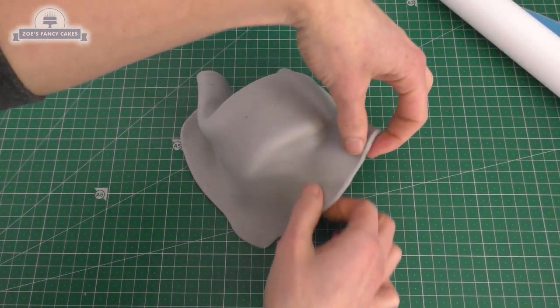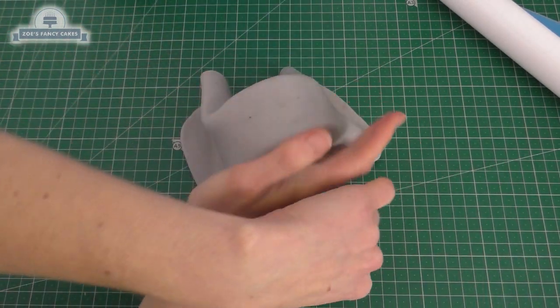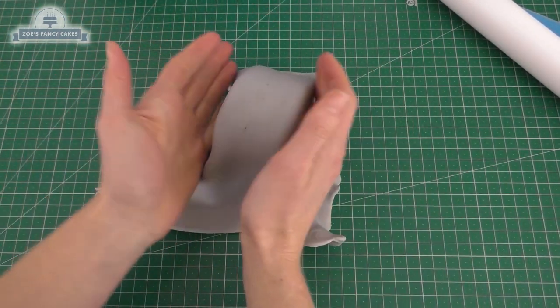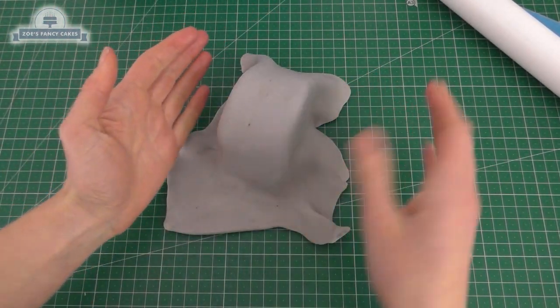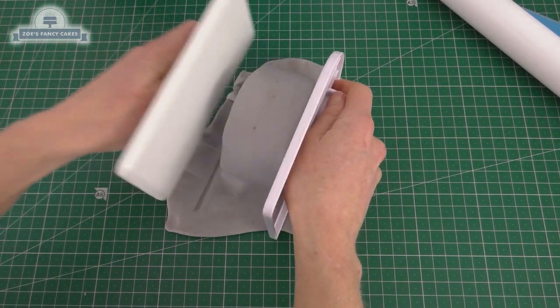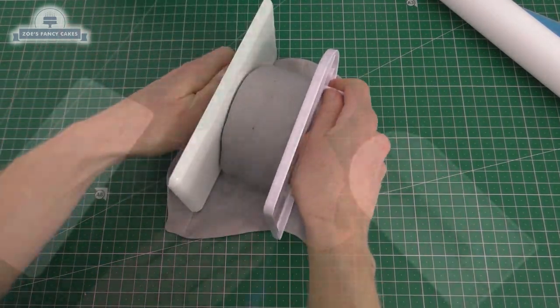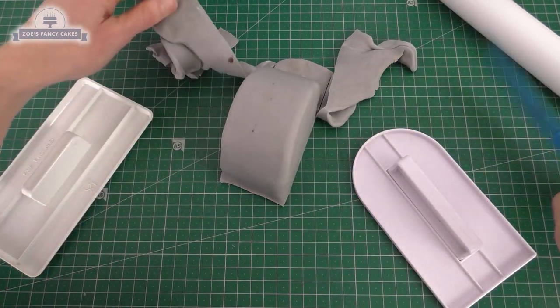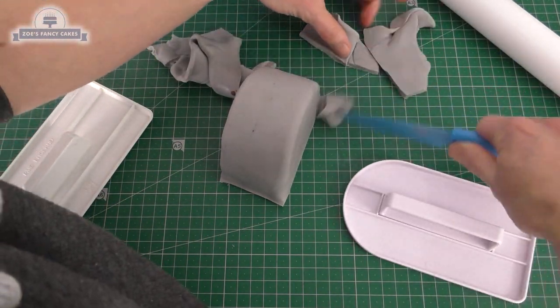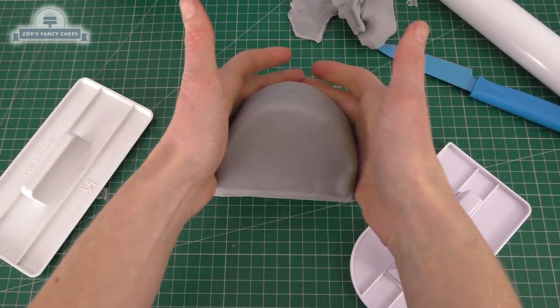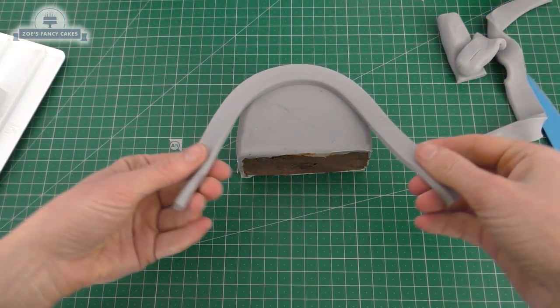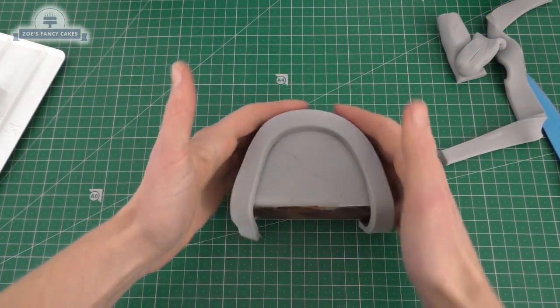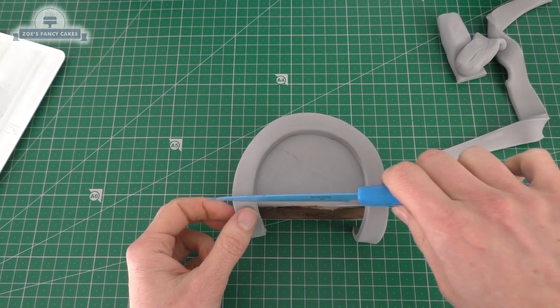Once everything's set we're going to cover it in grey fondant. I'm going to start with my smallest piece. Just use some cake smoothers if that helps to keep everything nice and straight and flat. Now this one hasn't got a cake board at the bottom, but I've put ganache on the bottom so it's reasonably firm. Let's put a thin strip of fondant around the edge of that arch there. Trim off the bottom bits.